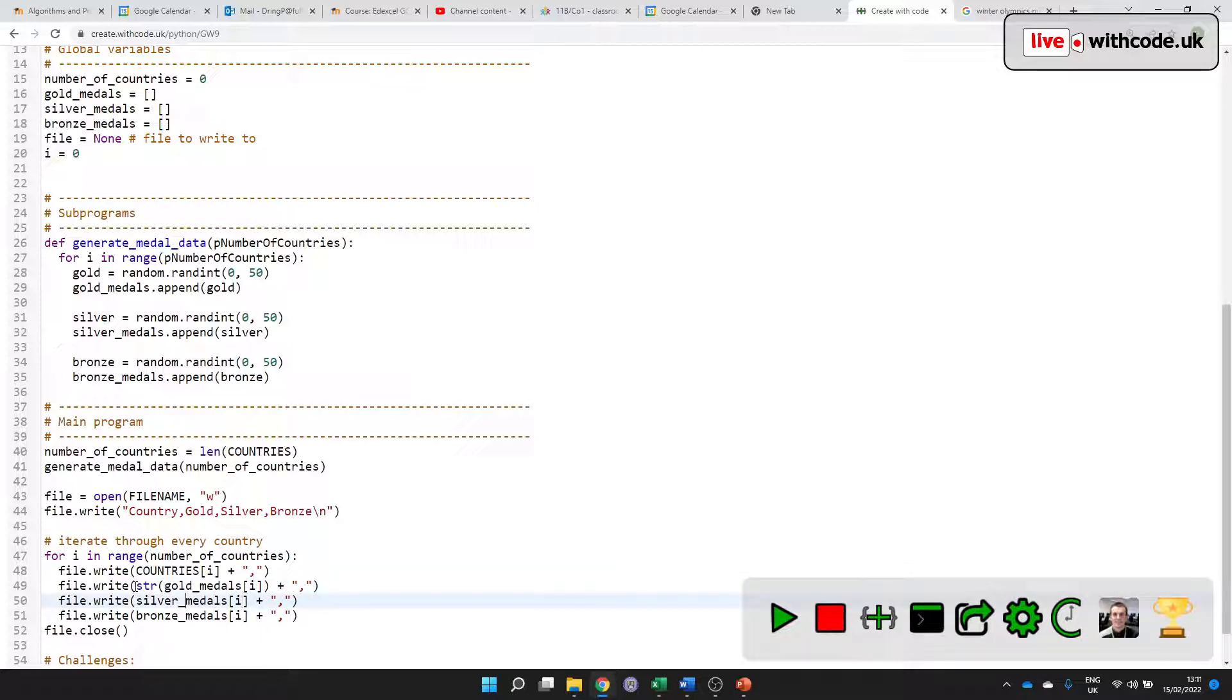But I'd like you to treat it as a string, please, using this built-in string function so that it doesn't complain.